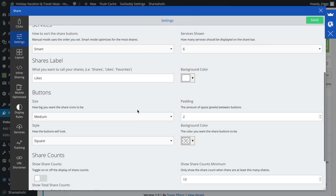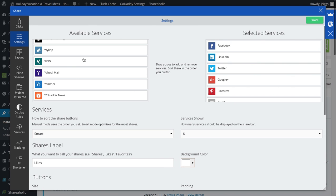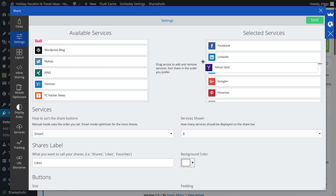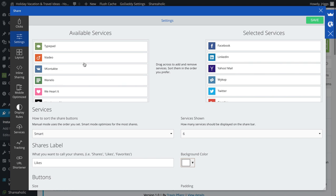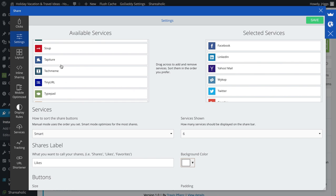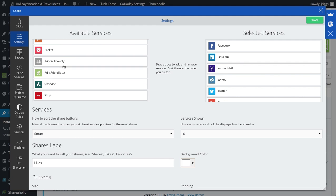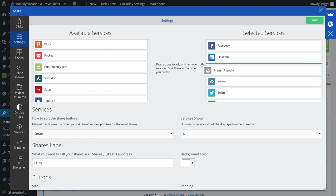As you can see, there's plenty of services to add. All you have to do is drag over here, print, if you want somebody able to print that.